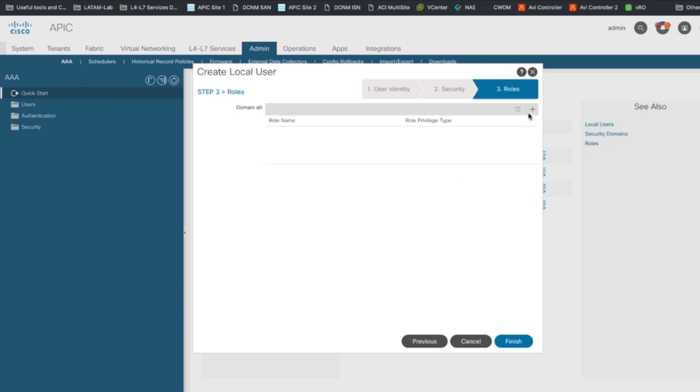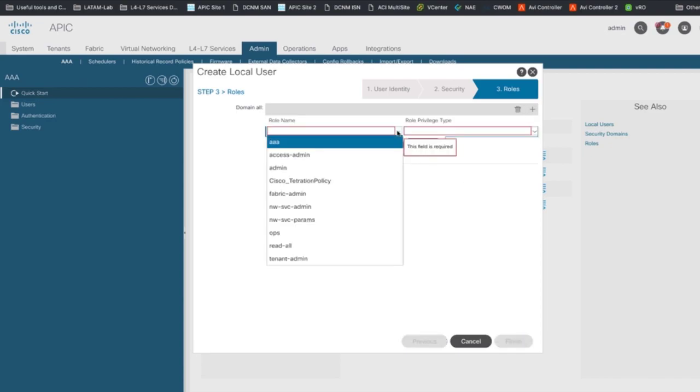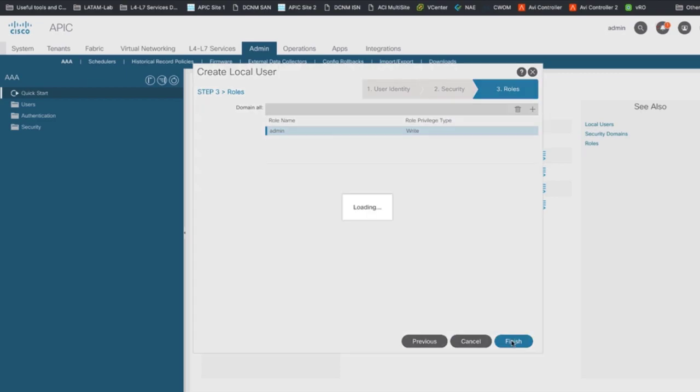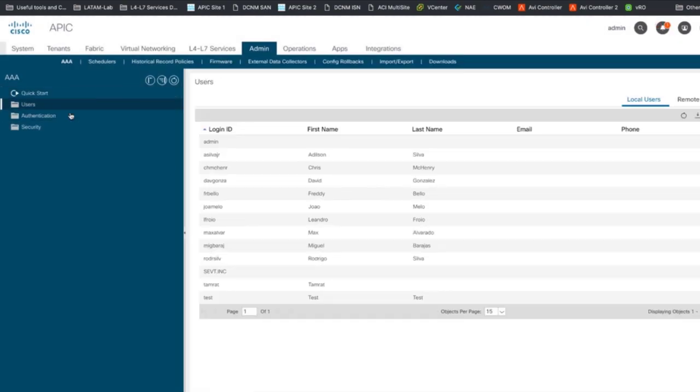And third, specify which role you want that user to play. In our case, we will grant admin read-write privileges. That's it.